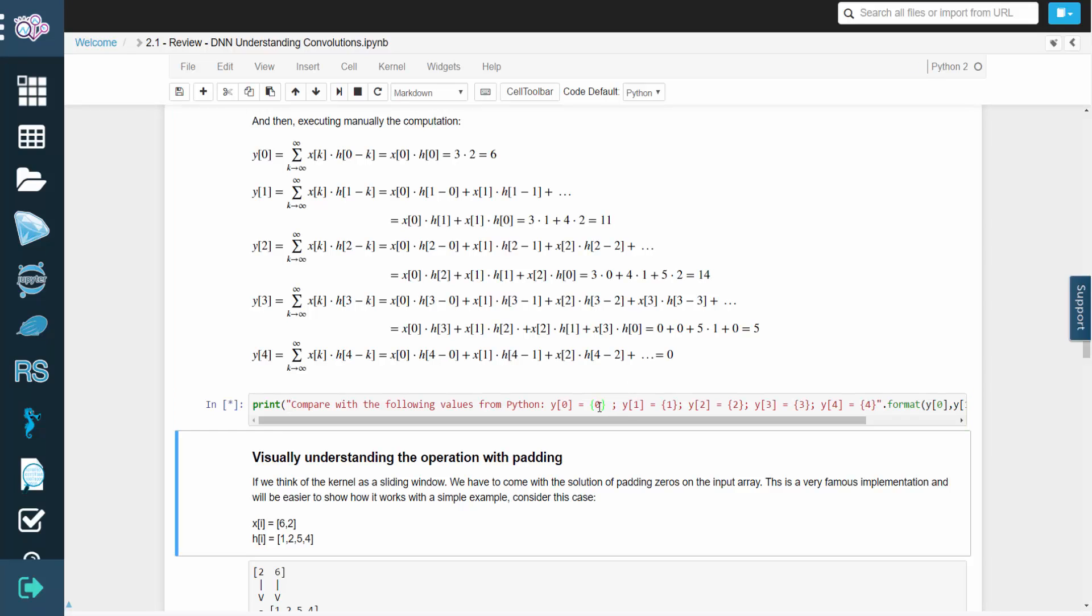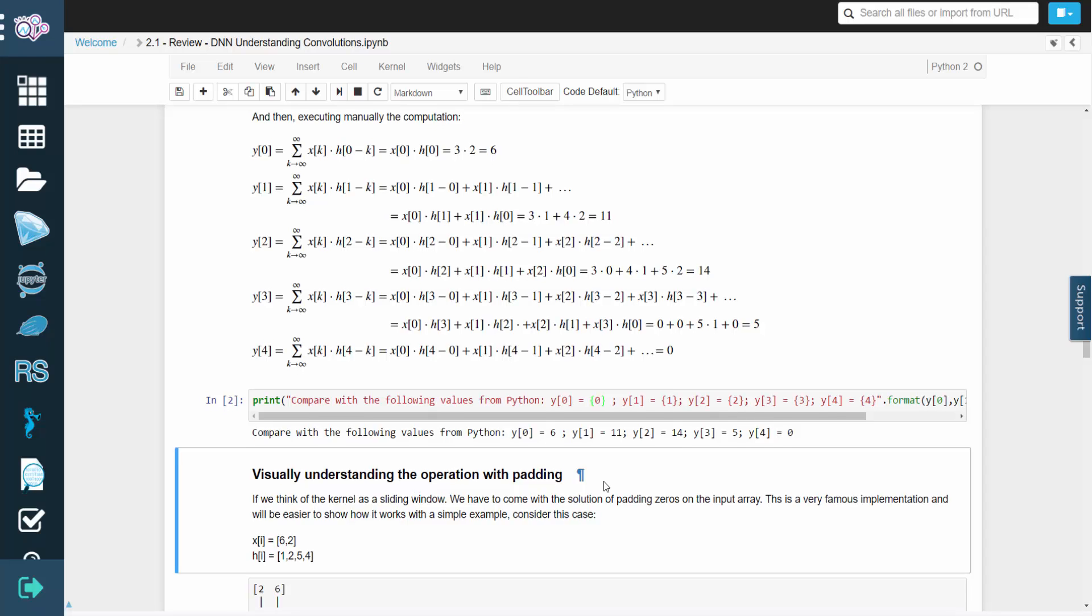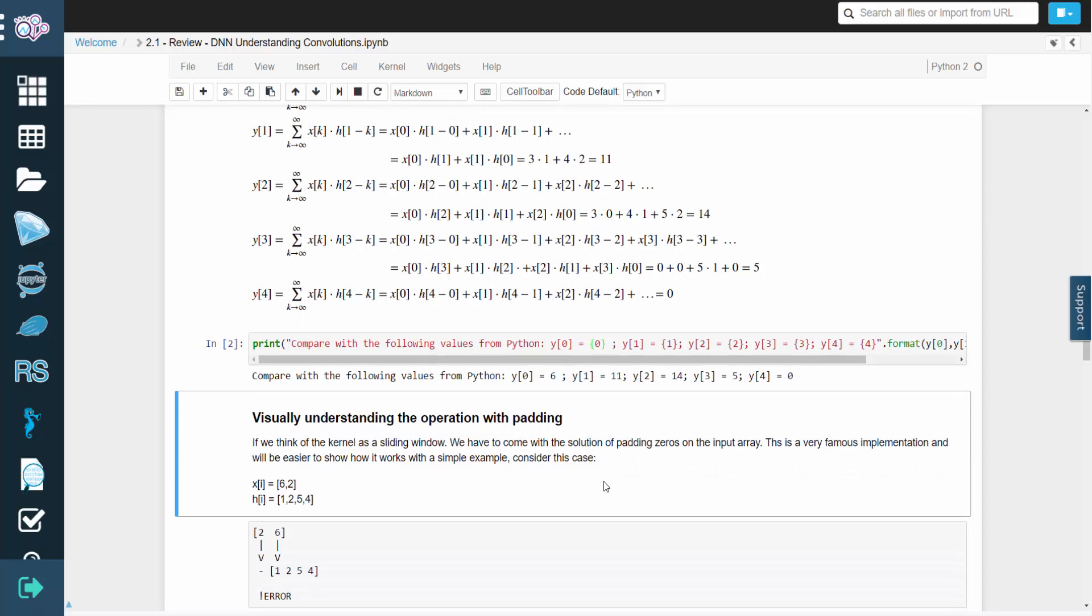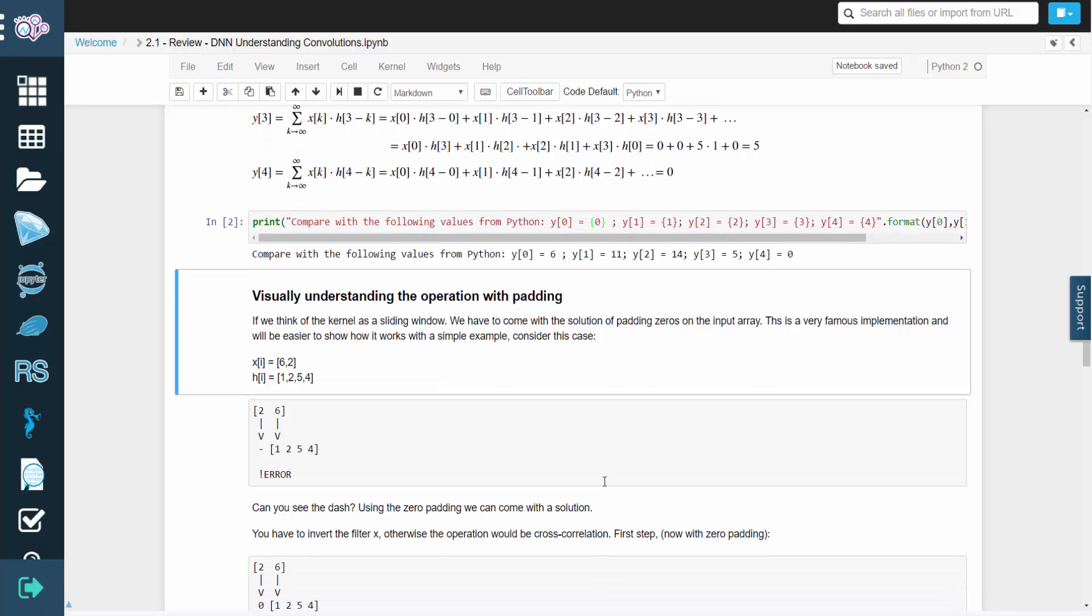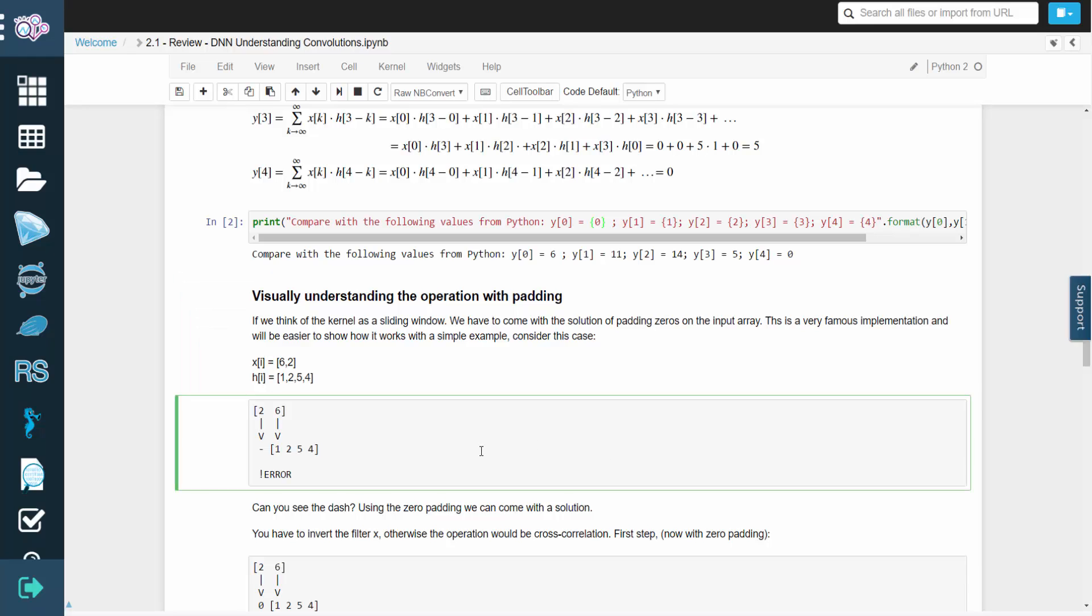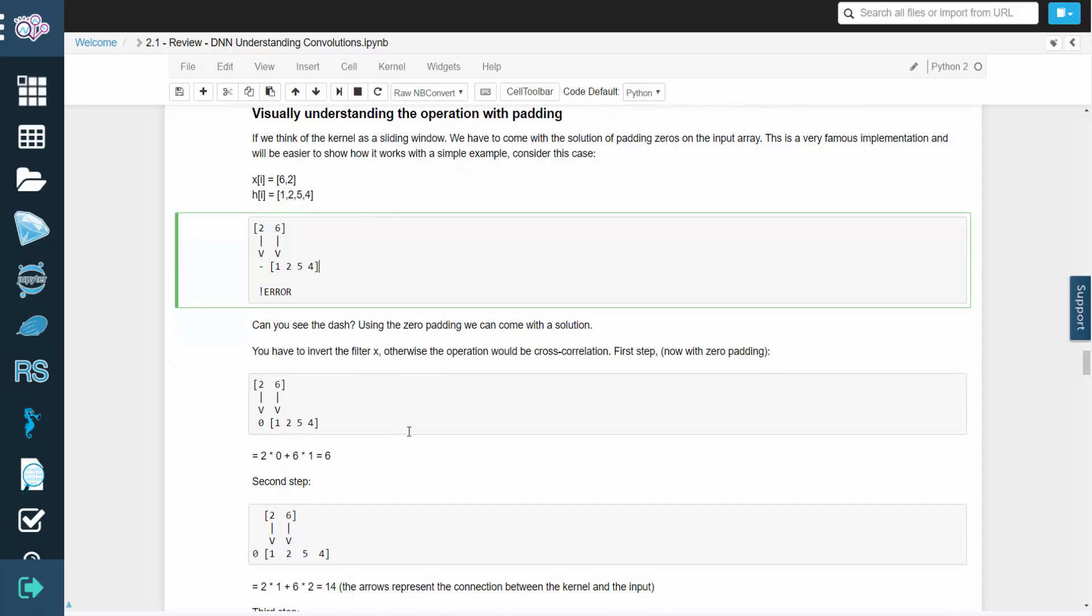As the kernel slides across the array, we can pad the array with zeros. This has an important effect in certain applications, so let's see how it works with an example. Notice the position of the dash. This is where we'll append a zero to the array for convolution. We're also going to invert the filter x, otherwise we'd be performing an operation known as cross-correlation.